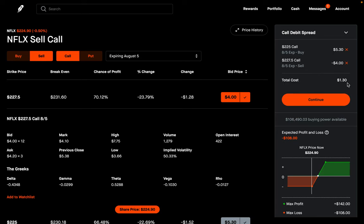Those are three ways you can avoid theta decay as much as possible. Number one: go deeper in the money — theta is going to be less. Number two: choose a further out expiration — theta is also going to be less, though both of these come with more expensive options. Number three — my favorite — is turning it into a spread by selling a call right above the one you bought to create a call debit spread. If you have any questions, feel free to leave them in the comment section below, check out the Discord in the description, and I'll see you guys next time.